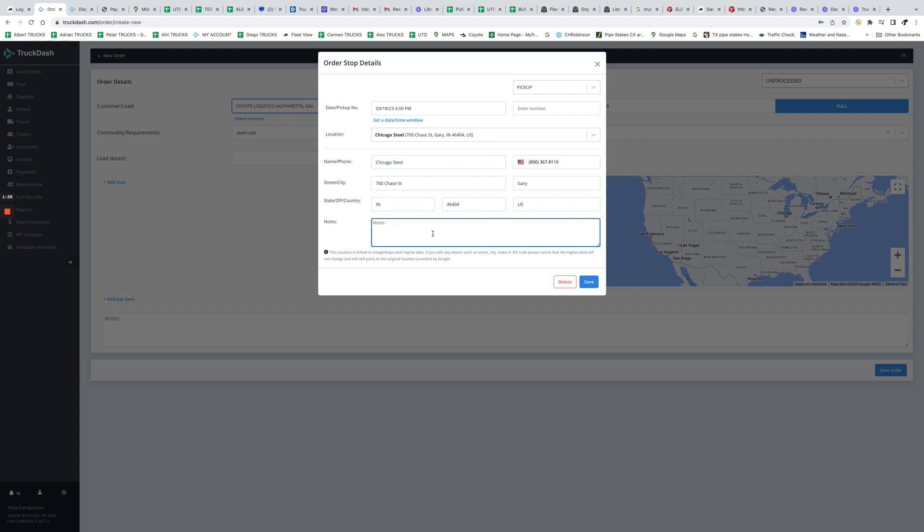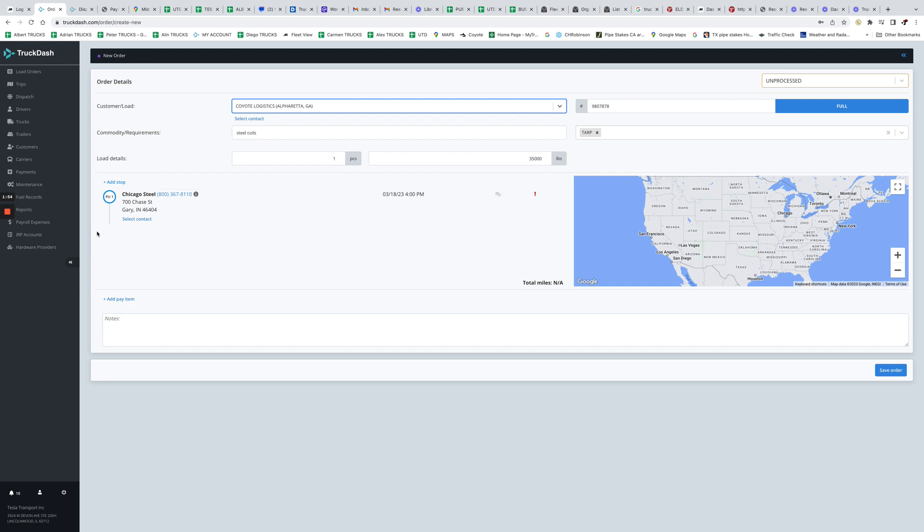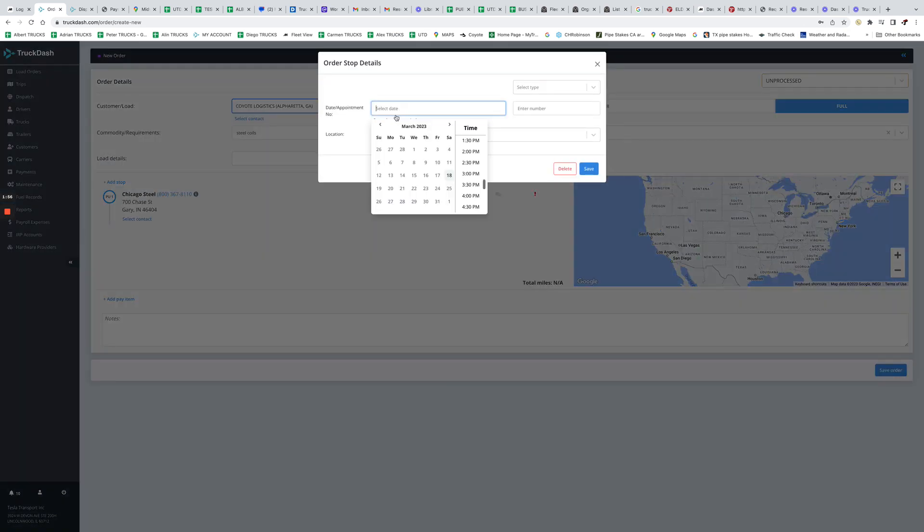So now we can save it right away, or we can put some additional notes. For example, some shippers require drivers to wear their PPE, like personal protection equipment. So let's say 'requires drivers to wear PPE at all times,' for example. So once we edit this stop, as you can see, one, this stop has a note right now.